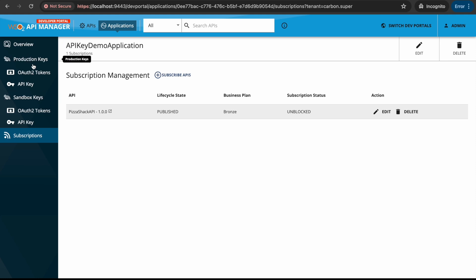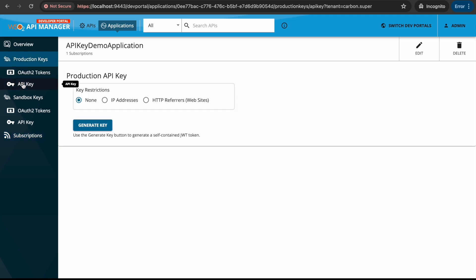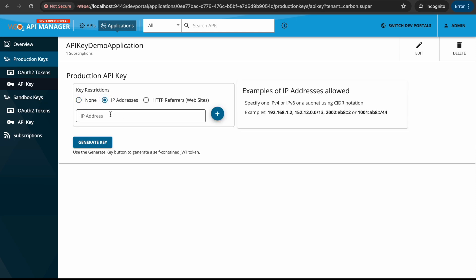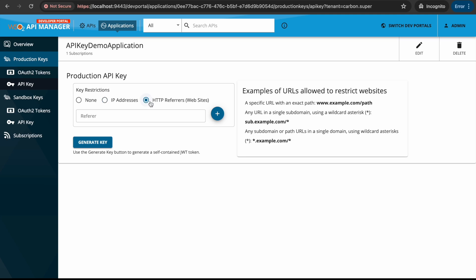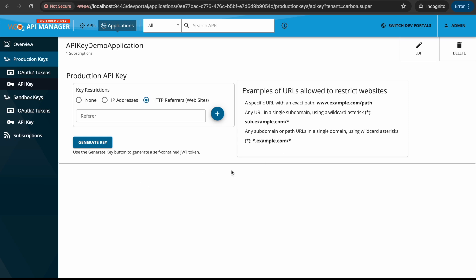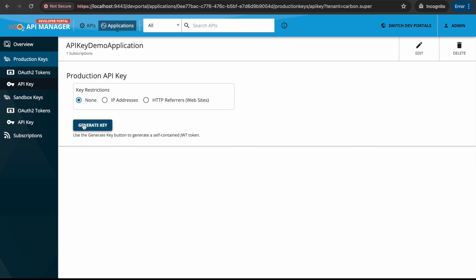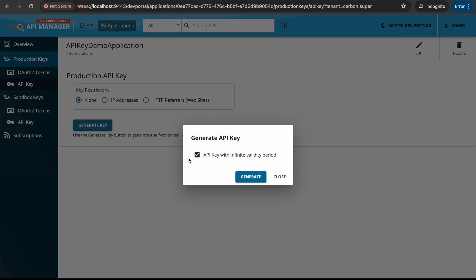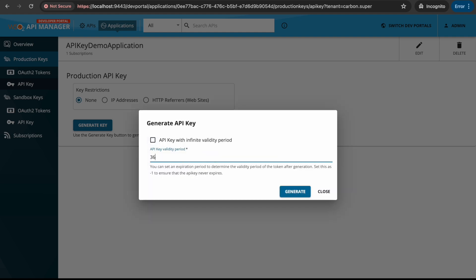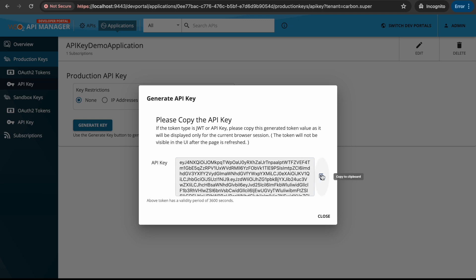We have two API keys — one for production and one for sandbox — so we can have separate API keys per environment. We are going to use the production API key. If we don't apply restrictions, the 'none' option is checked. We can also define an IP address or IP range, and define a referrer URL or pattern. Currently we are choosing none. We click Generate, and by default it has an infinite validity period — meaning it will never expire. Let's generate the key and copy it.